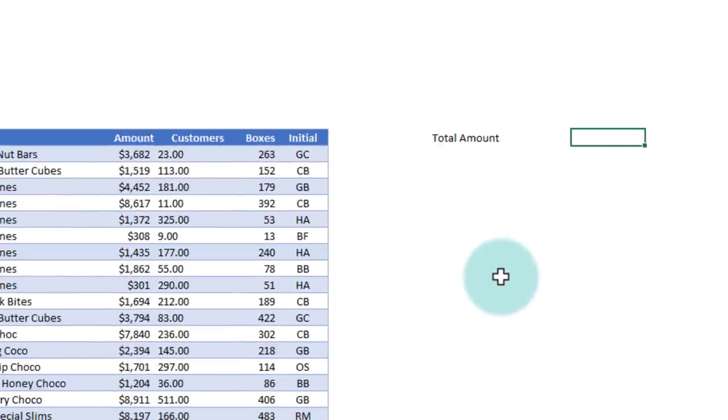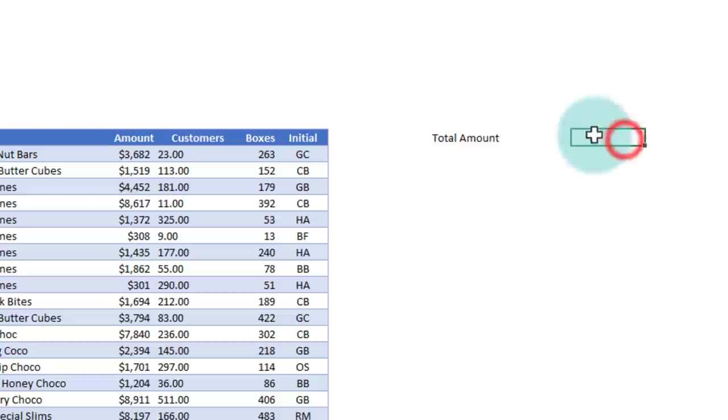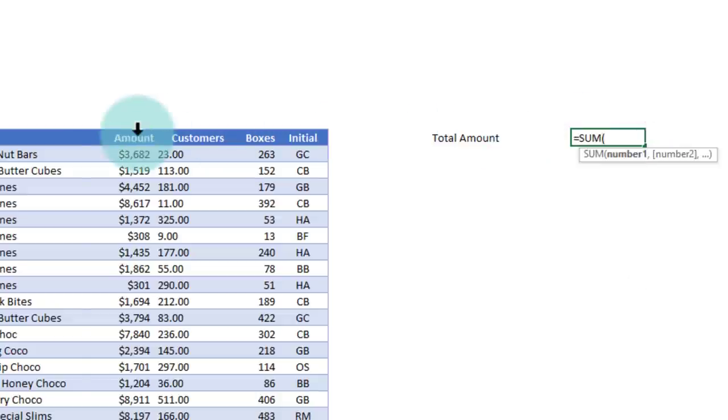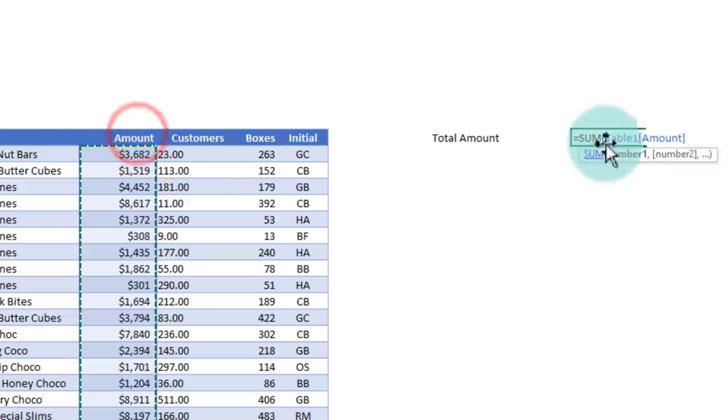Let's say based on this data, you're calculating some totals. So I want to calculate the total amount, which would be sum of the amount column of this table.